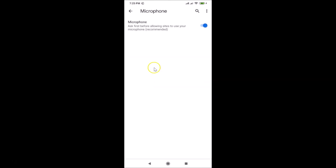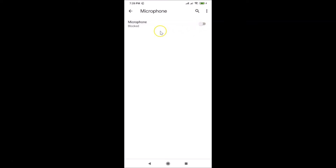I want to block this, so tap on Microphone. Here on the Microphone screen you can see the message: 'Ask first before allowing sites to use your microphone' — this is the recommended choice. But if you want to block it, tap on the toggle next to Microphone. Currently it's on, so after tapping you can see it's now blocked.